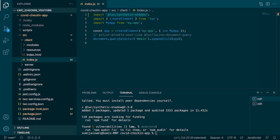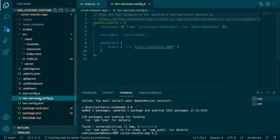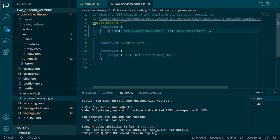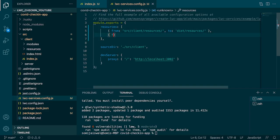Now we are going to copy the design system assets to our distribution folder. For that, we'll go to lwc-services.config — this is the configuration file for an LWC project. We'll add a new object to copy from the node_modules design system assets to the distribution folder, storing them under a folder named SLDS.